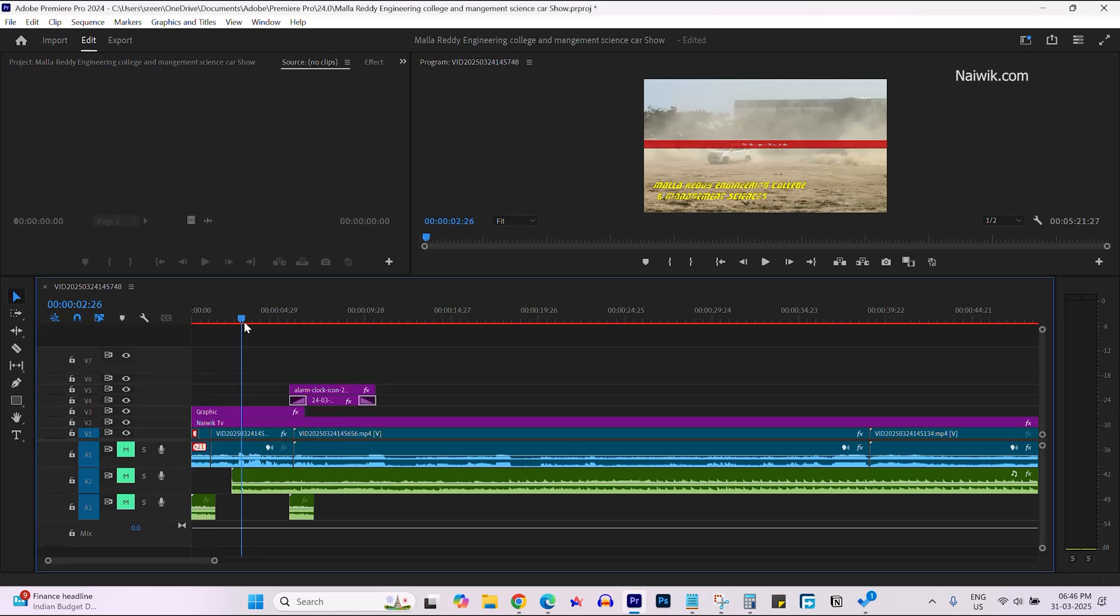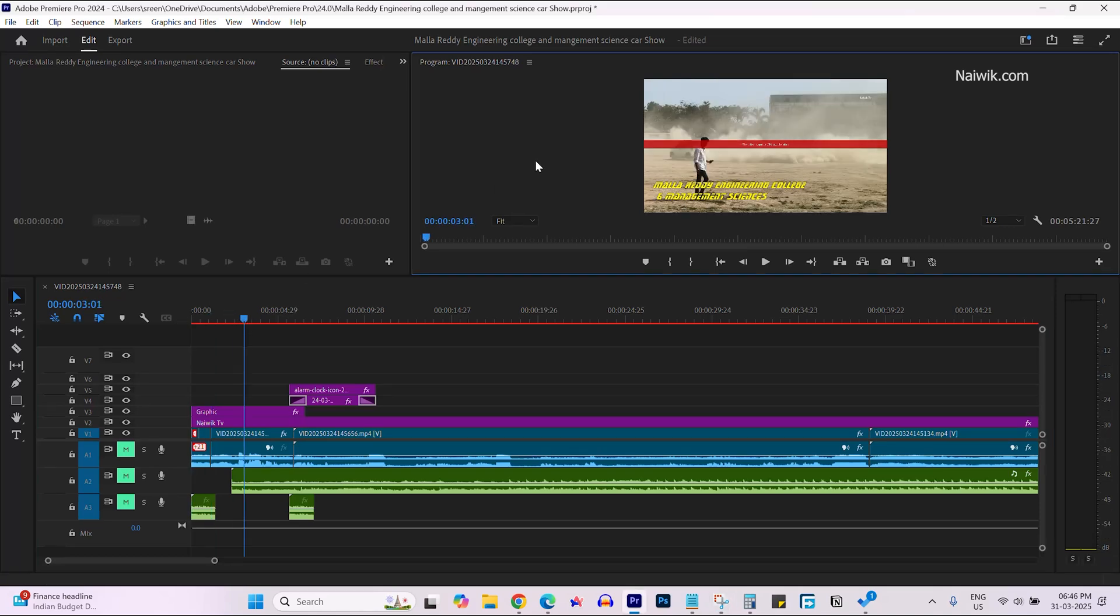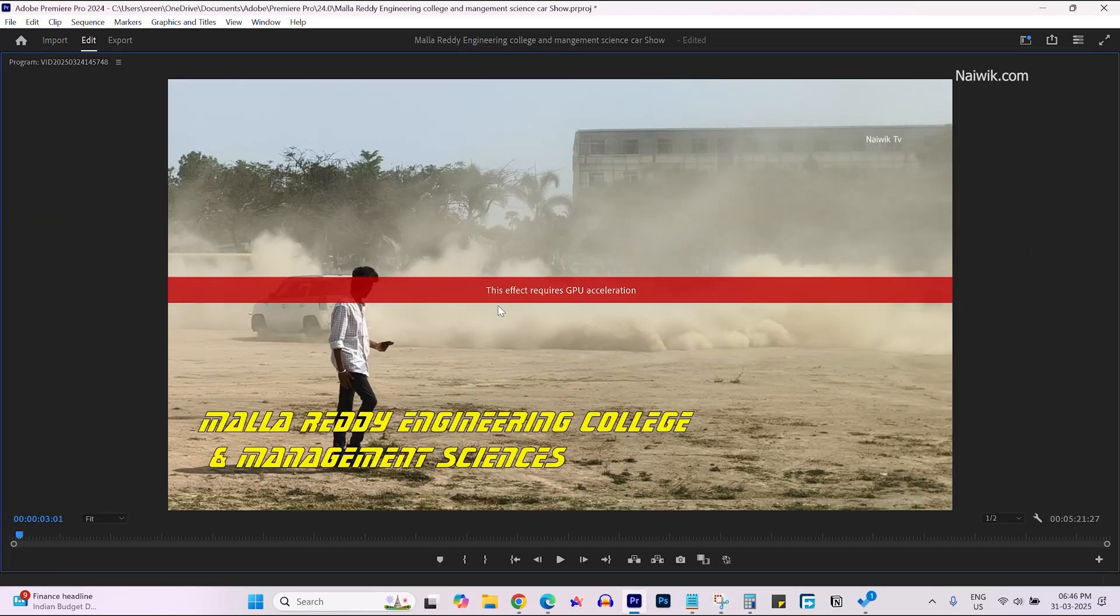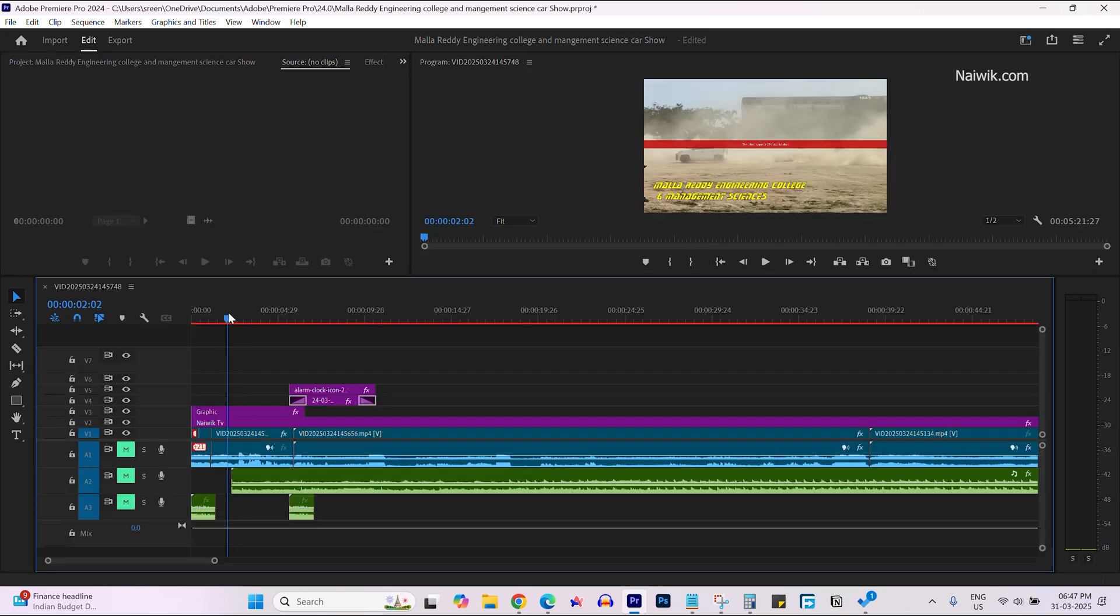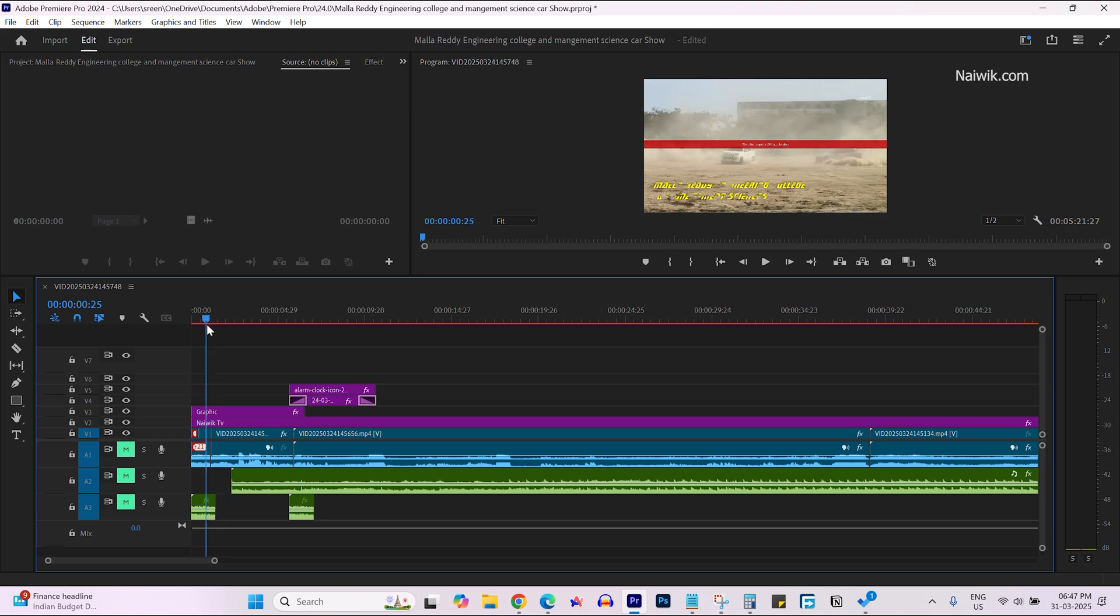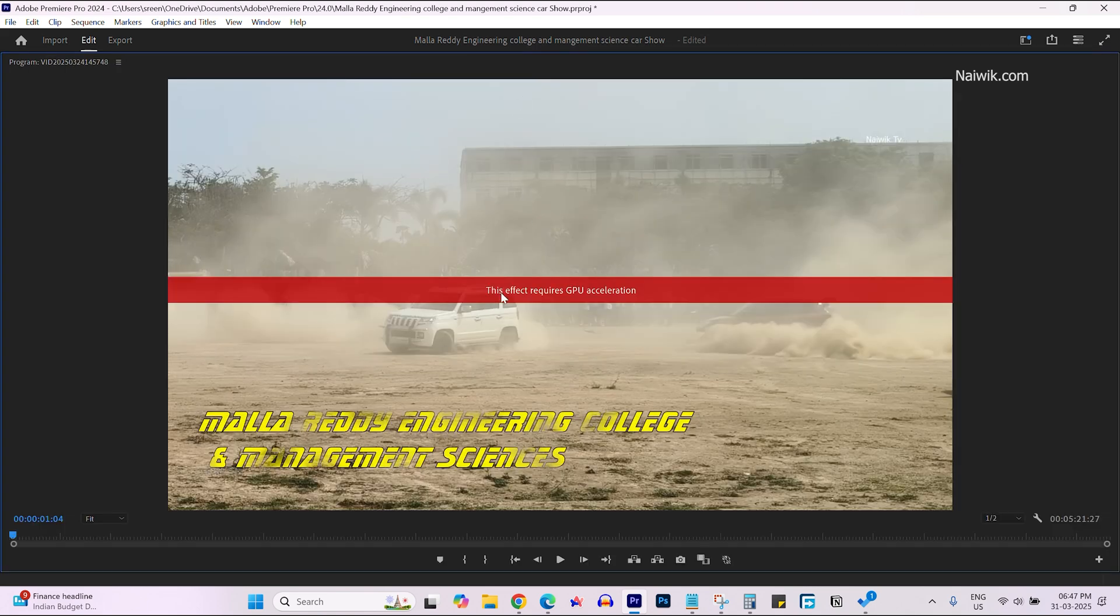In this video I'm going to show you how to fix the 'This effect requires GPU acceleration' error in Adobe Premiere Pro. I got this error when I tried to add an effect to my title.